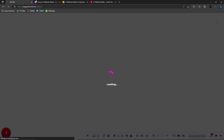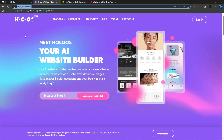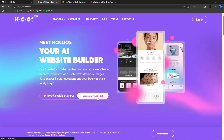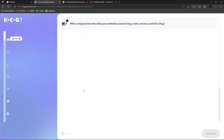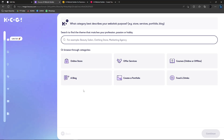While waiting for Leia to load, let's move over and log in to Hokus. Hokus is another AI website builder, similar to Leia but a bit more complex. Click your email and Create My Website — easy as that. Make sure you have a valid email for verification. Then search to find the theme that matches your profession.